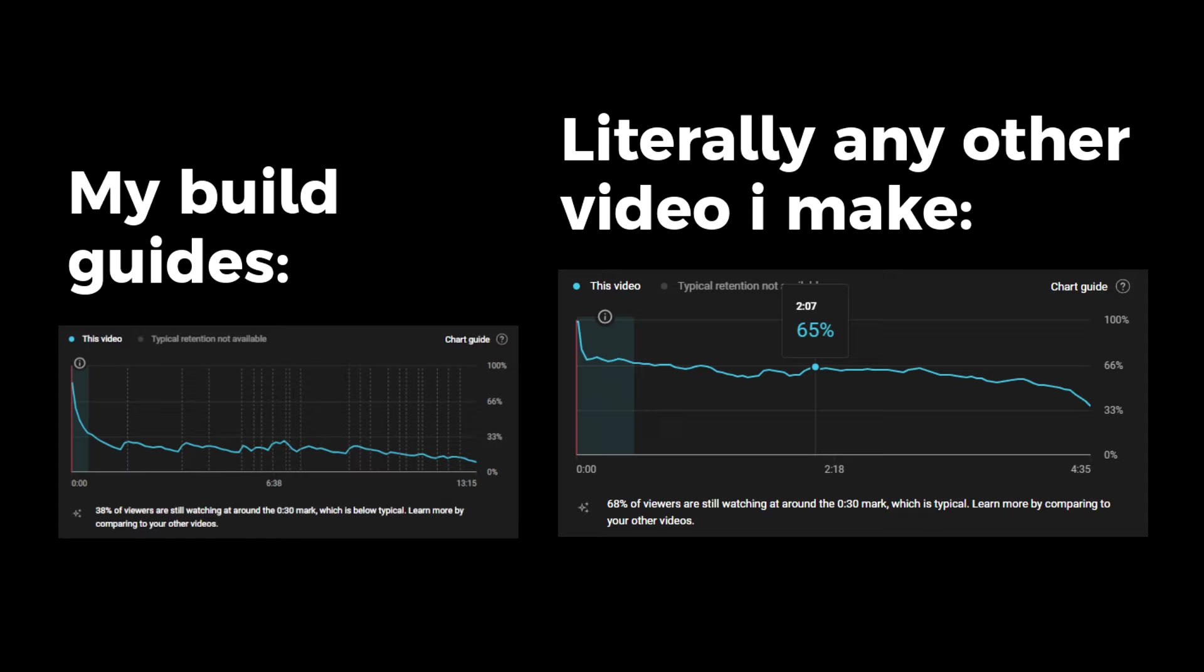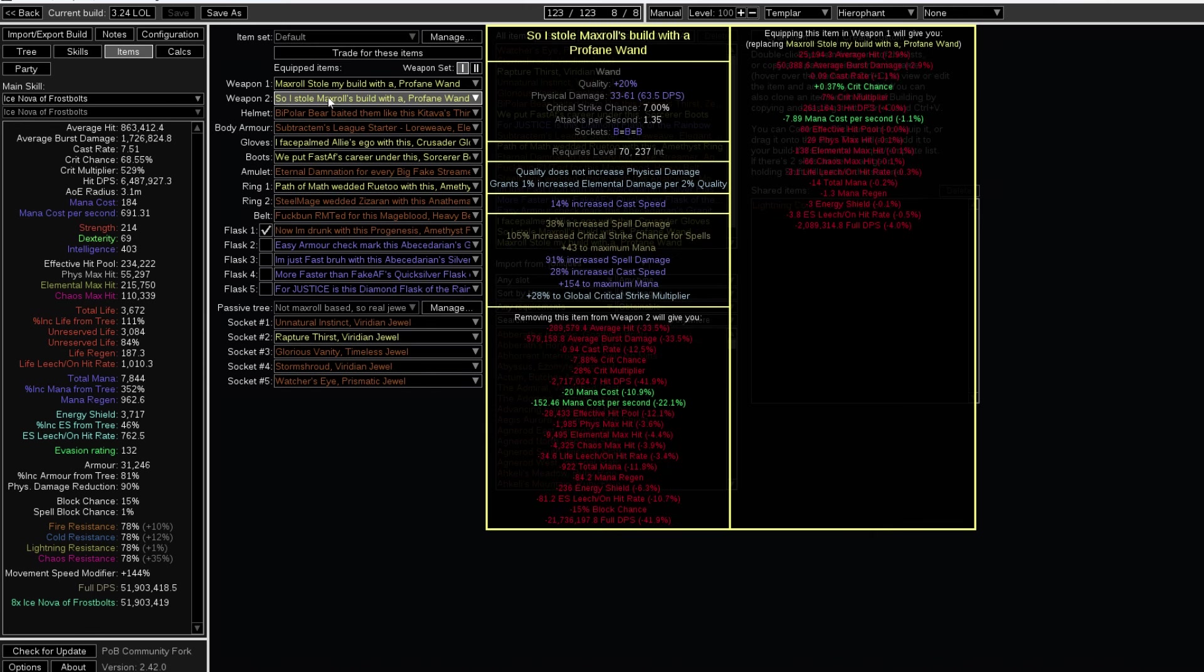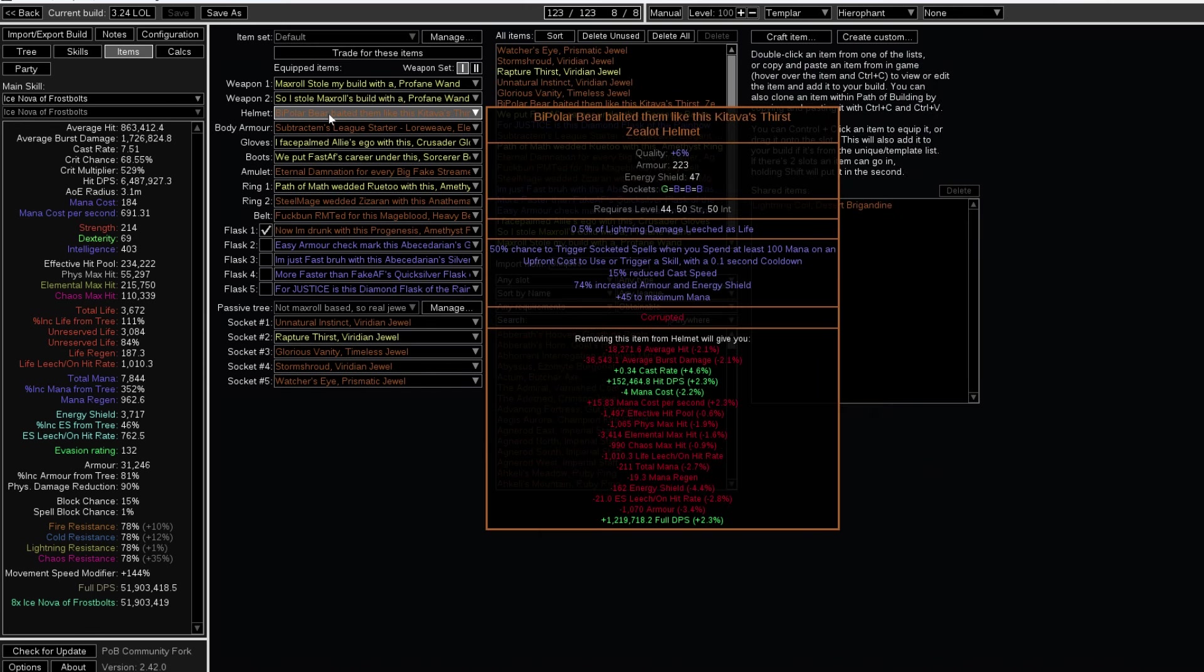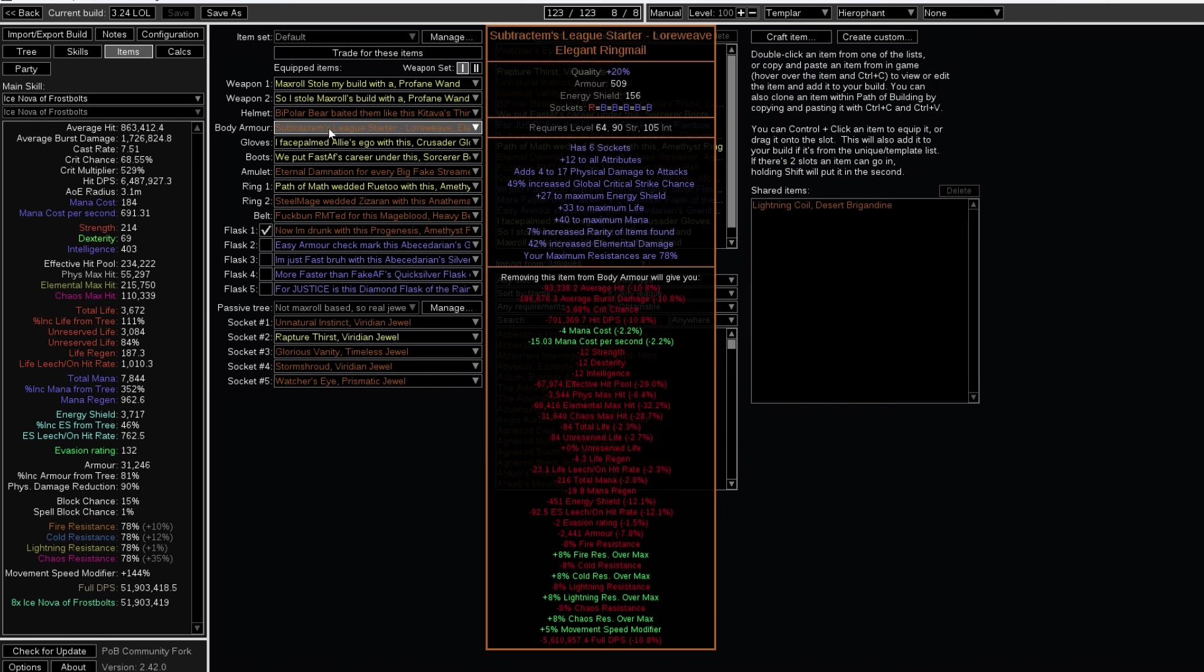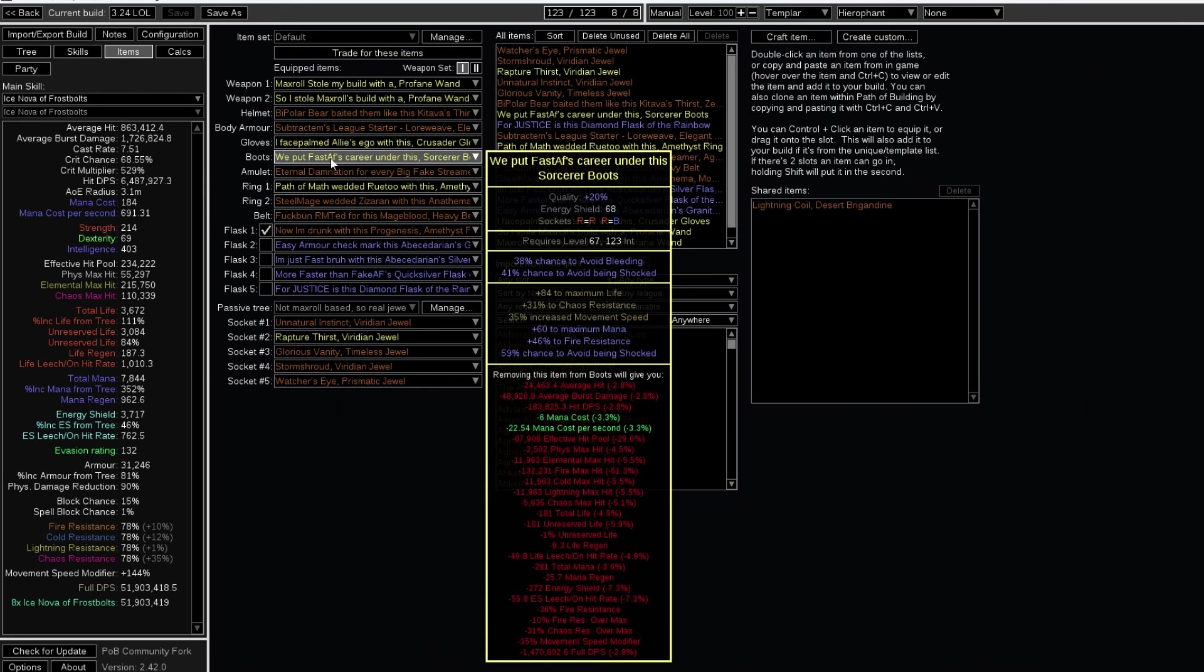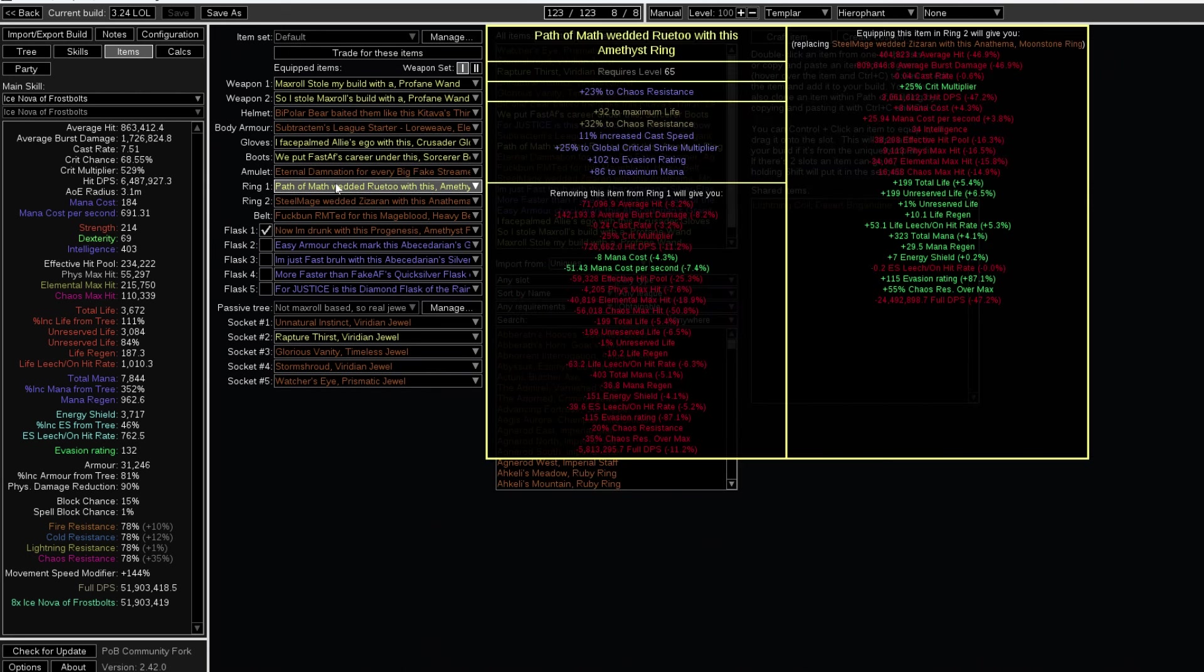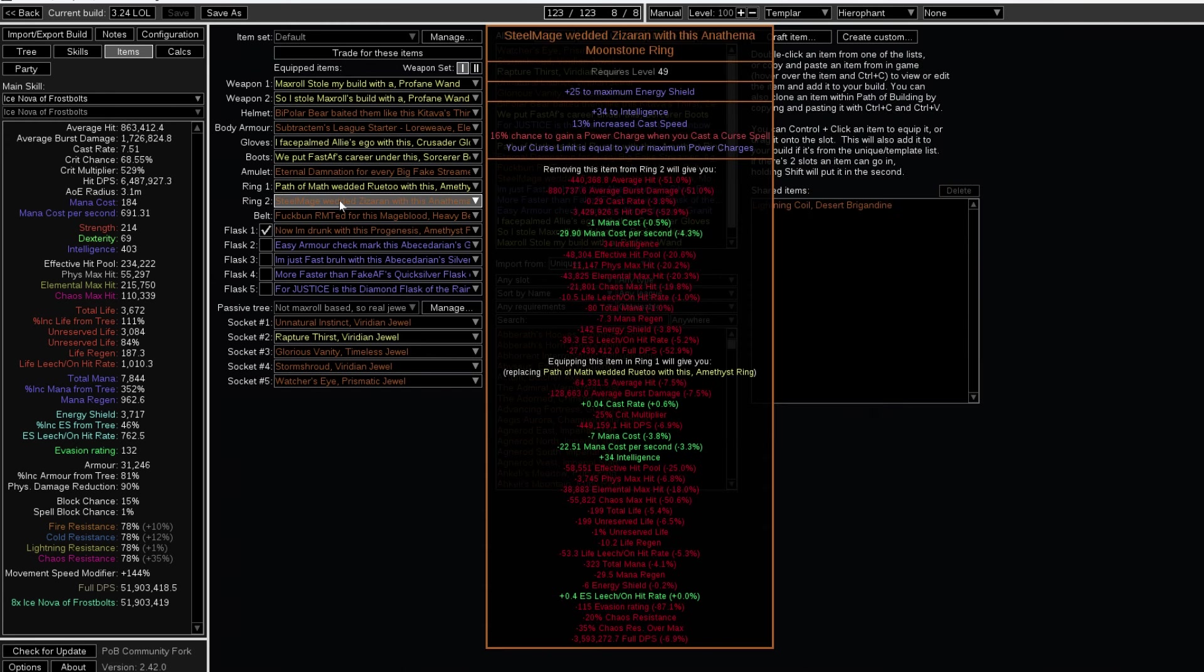So I'm going to link the POB in my description. You can farm any T17 map and any uber boss with my build. But at least I'm going to warn you folks that this is not a one divine build. You need at least 150 divines and a Mageblood to get started with this one.